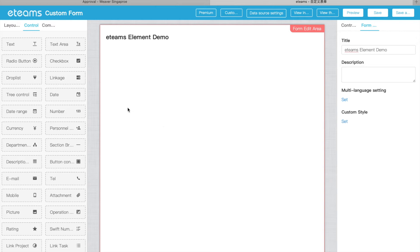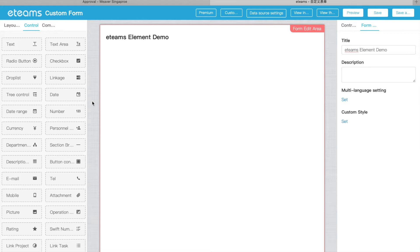Hi guys, today I'm going to show you all the elements in eteams forms, what they can be used for, what are their functions, and in what kind of scenarios we can use these elements. So let's start.